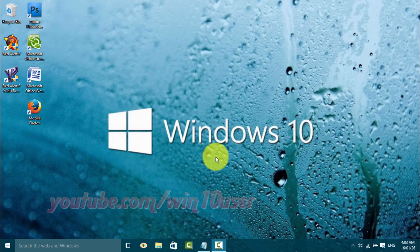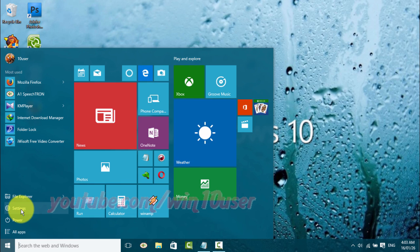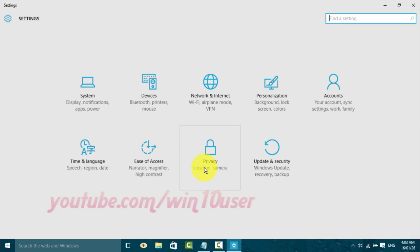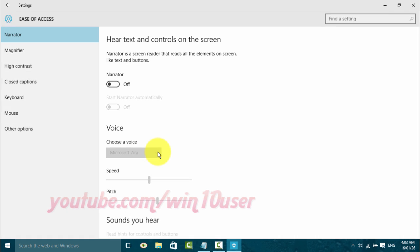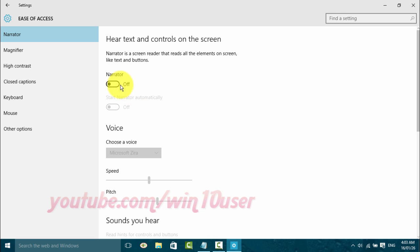To enable or disable Highlight Cursor Narrator in Windows 10, open Settings. Click the Start Windows icon, then click Settings. Click Ease of Access. Turn on Narrator.